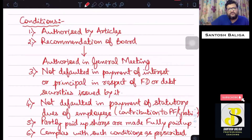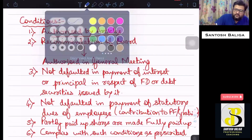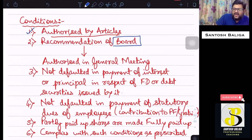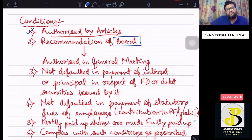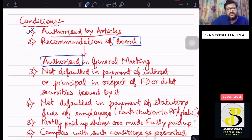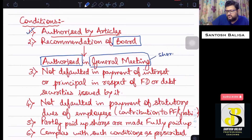The first condition is that the issue must be authorized by the articles of association. The second condition is that, similar to the case of dividend under Section 123, bonus shares must be recommended by the board to the shareholders in the general meeting. The recommendation is made by the board and a resolution authorizing it must be passed by the shareholders in the general meeting.